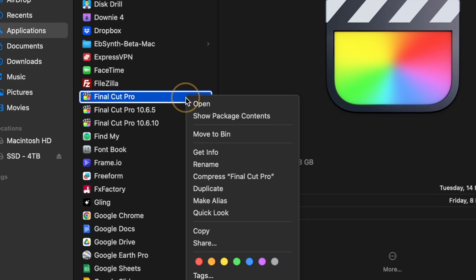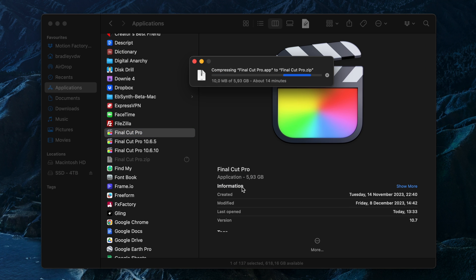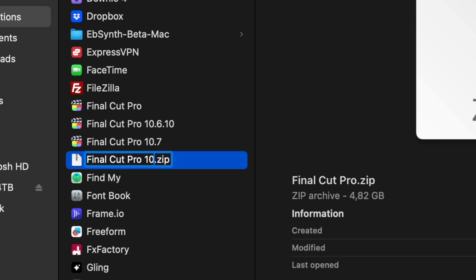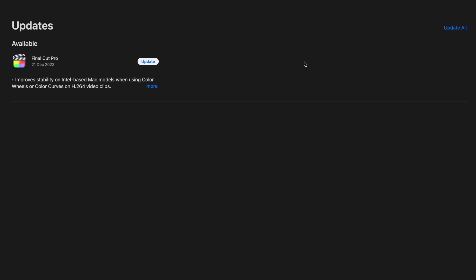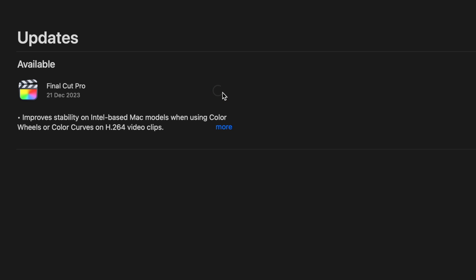Now, let me show you how you can have multiple versions of Final Cut Pro installed at the same time. First, right click on the Final Cut Pro app and select Compress Final Cut Pro. This will zip the application up and I'll rename it to Final Cut Pro 10.7. Now I can head over to the App Store and update the app.